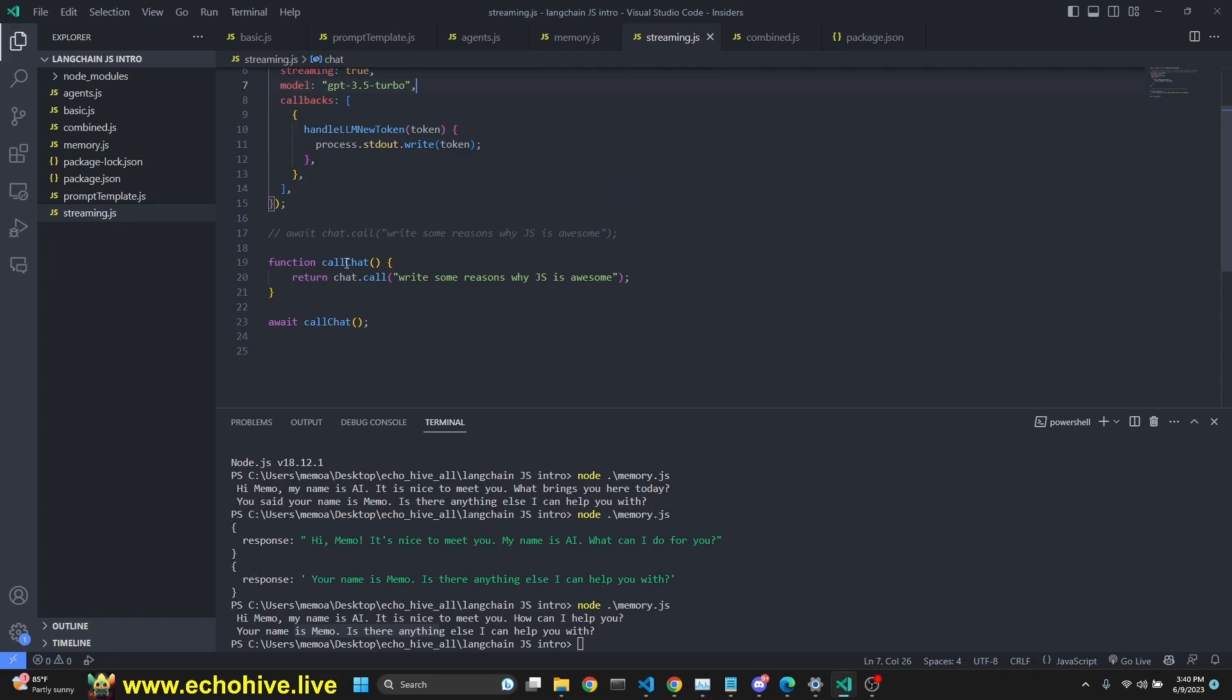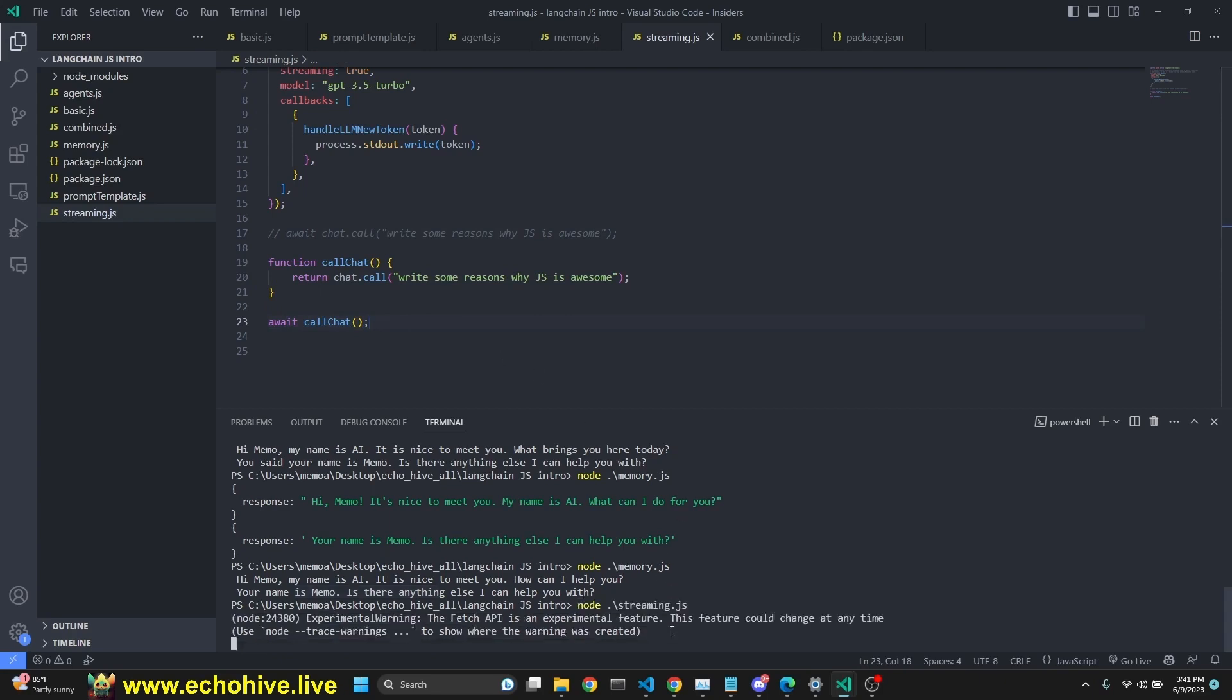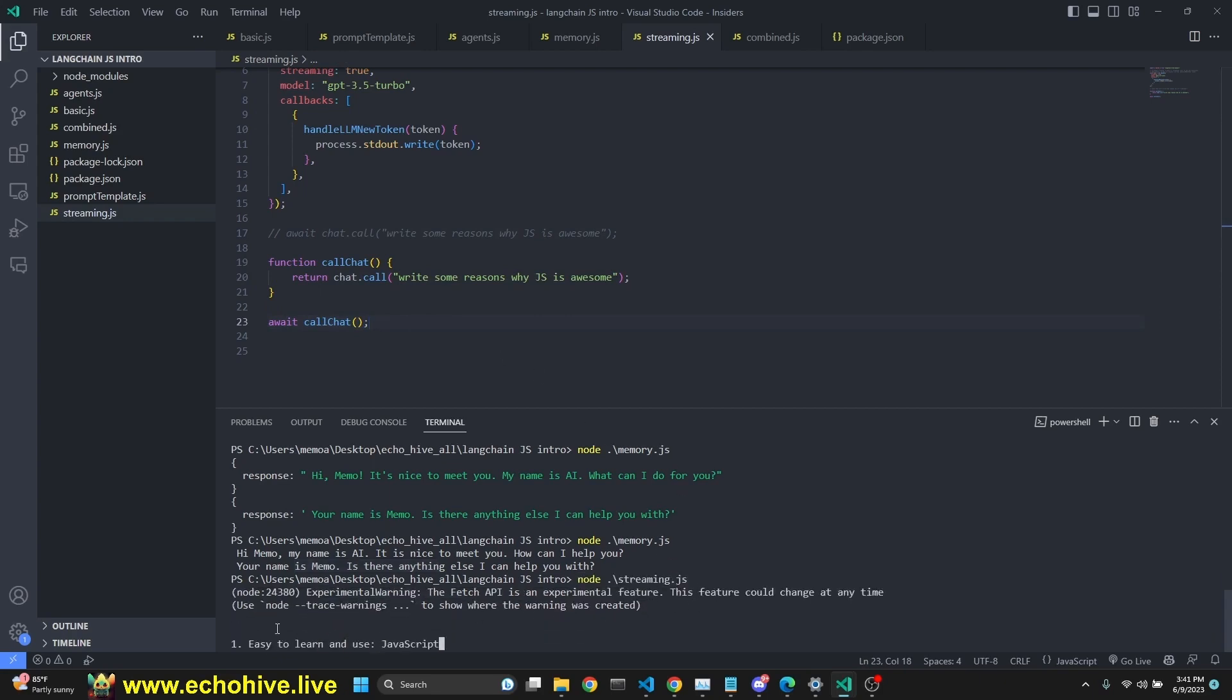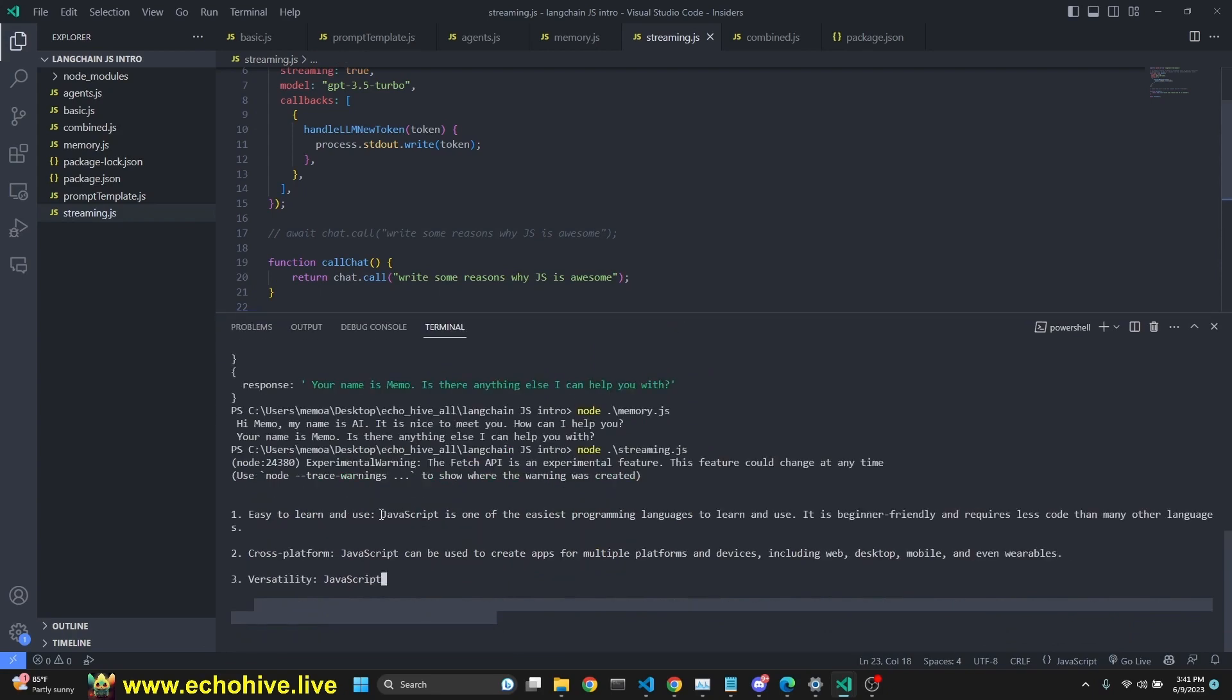Here we are using a function called call chat, return chat.call, write some reasons why JS is awesome. And then we await the response for that call. And now we run by calling node streaming.js. And here we go. We're getting streaming responses right here in bullet points.